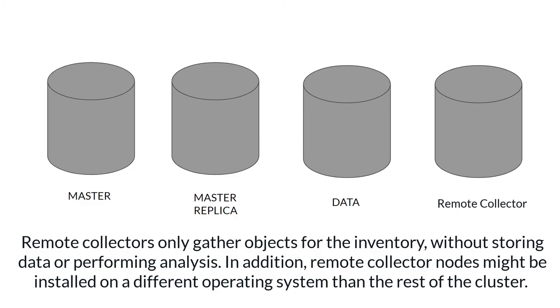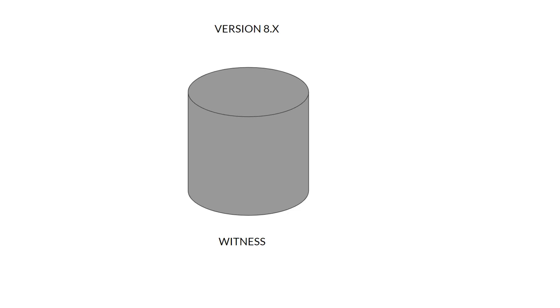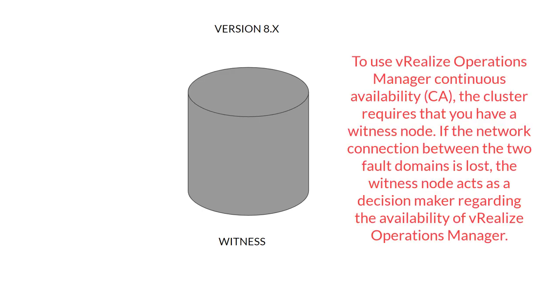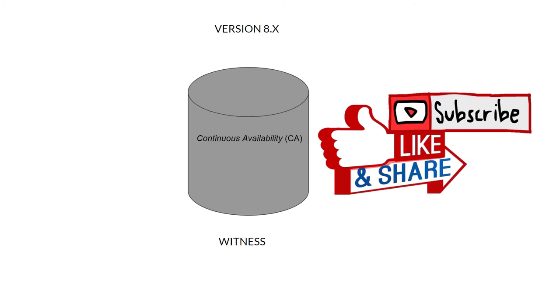Lastly we have a witness node. That node is from version 8 to use vROps continuous availability. The cluster requires that you have a witness node. If the network connection between the two fault domains is lost, the witness node acts as a decision maker regarding the availability of vRealize Operations Manager. If you would like to know more about CA, let me know in the comment section and I will make a special video about continuous availability, which is a cool feature if you have a large environment.